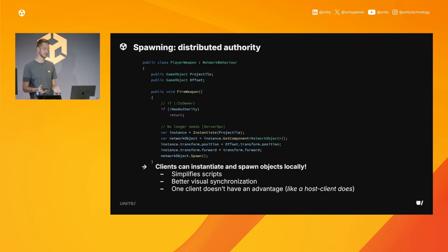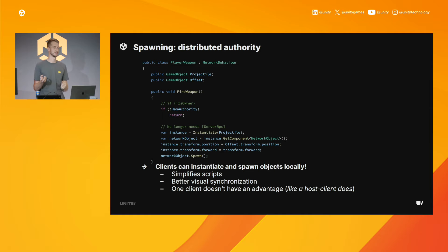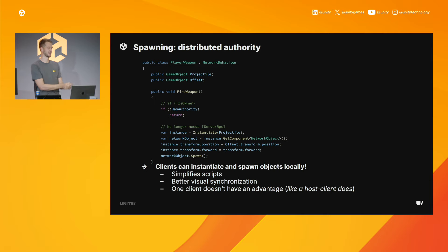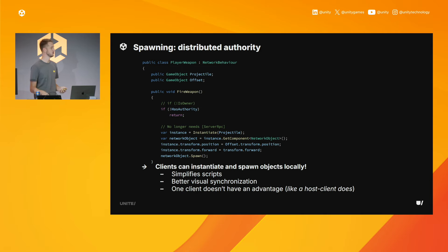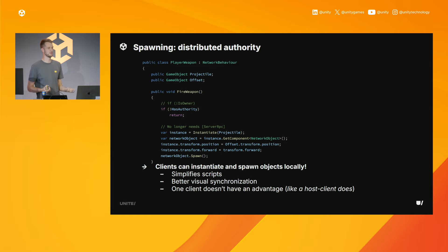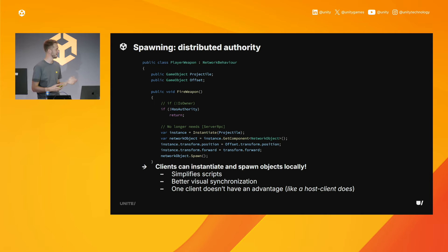Spawning has been greatly simplified. It used to require calculating where to spawn based on network latency, sending a request to the server, and hoping calculations were correct. With distributed authority, there's no server RPC to send. You can always spawn objects you'll have control over using CreateGameObject, GetNetworkObject, and Spawn — just like you normally would. This simplifies your scripts, gives you better visual synchronization, and nobody has an unfair advantage.